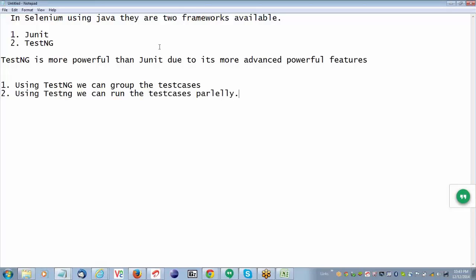TestNG generates good reports, which are very helpful for us to understand results. That is why we go for frameworks like TestNG and JUnit — because Selenium is useful to automate the web application only, but in Selenium WebDriver we are not writing any test cases. If you want to exactly write the automation test case, you have to go for JUnit or TestNG.